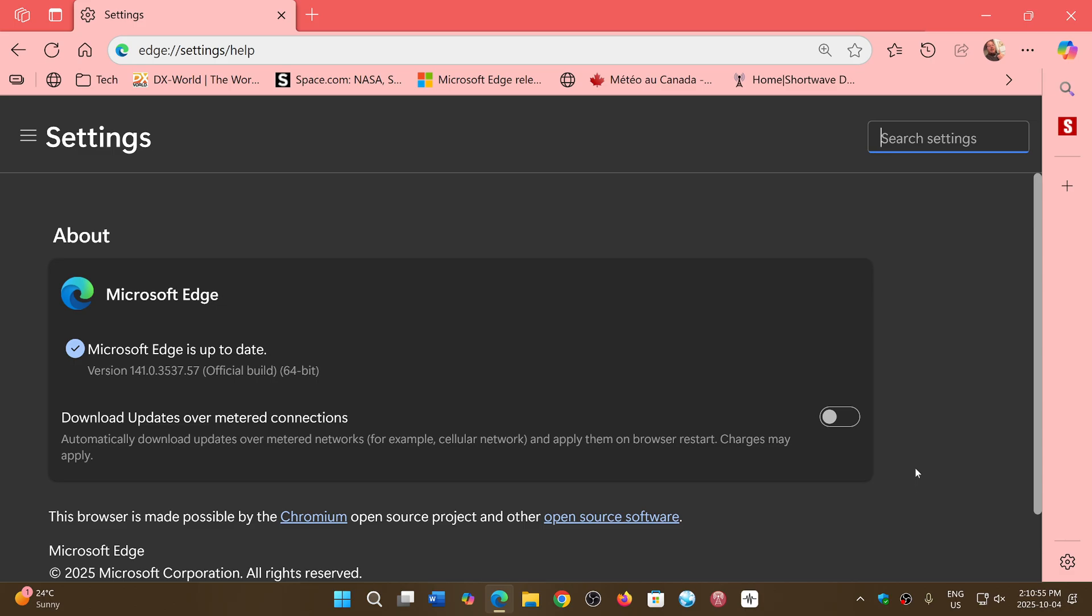This is what keeps you safe. Not your antivirus—security updates keep you safe because they prevent the exploit of security flaws by bad actors, and that is really what keeps you safe on your PC.